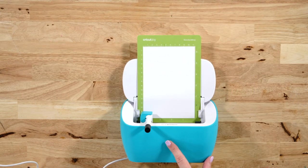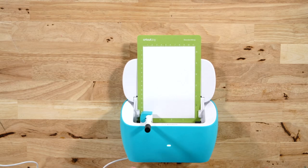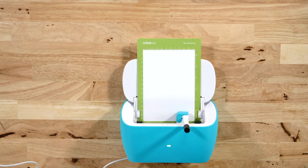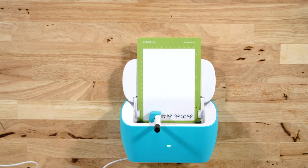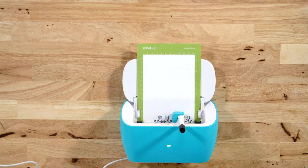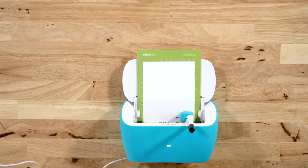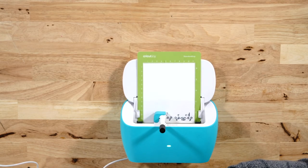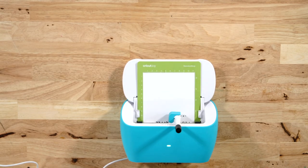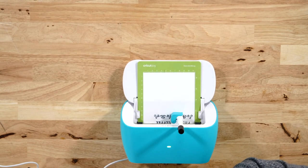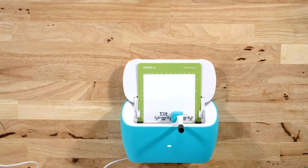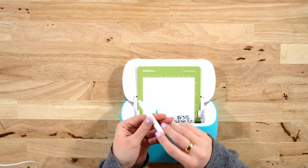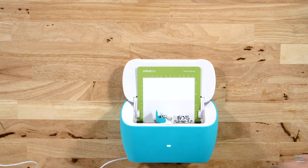Now we are ready to go ahead and just load our mat. Cricut Joy does not have a go button, as you know, so back over in Design Space we just have to click go.